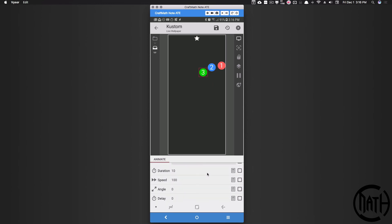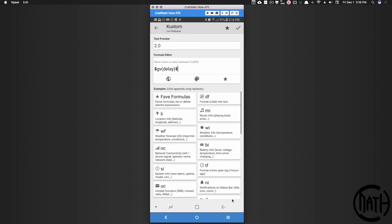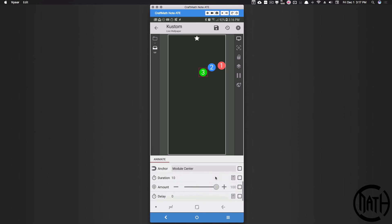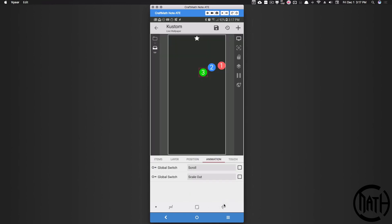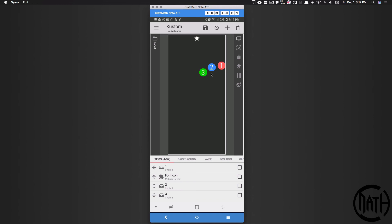For icon three's delay, we want it to come out after the second one. The first one has no delay, the second has 1× gv_delay, so the third needs 2 × gv_delay. Apply that same math to the scale delay as well: 2 × gv_delay. Let's test it out — what should happen is: one goes, then two, then three with that slight delay. As you can see that's working perfectly. All the angles are equally spaced.